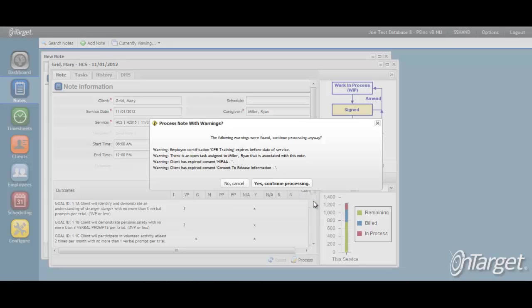These are the same warning messages that the caregiver received when they signed the note and chose to override. You may decide that the note is ineligible for approval until the warning messages are resolved. The system provides warning messages for the following: The caregiver's certifications are incomplete or expired. The client's consents are incomplete or expired. There are not enough units left on the service authorization. The time on the note overlaps with another note. And that required fields are missing.